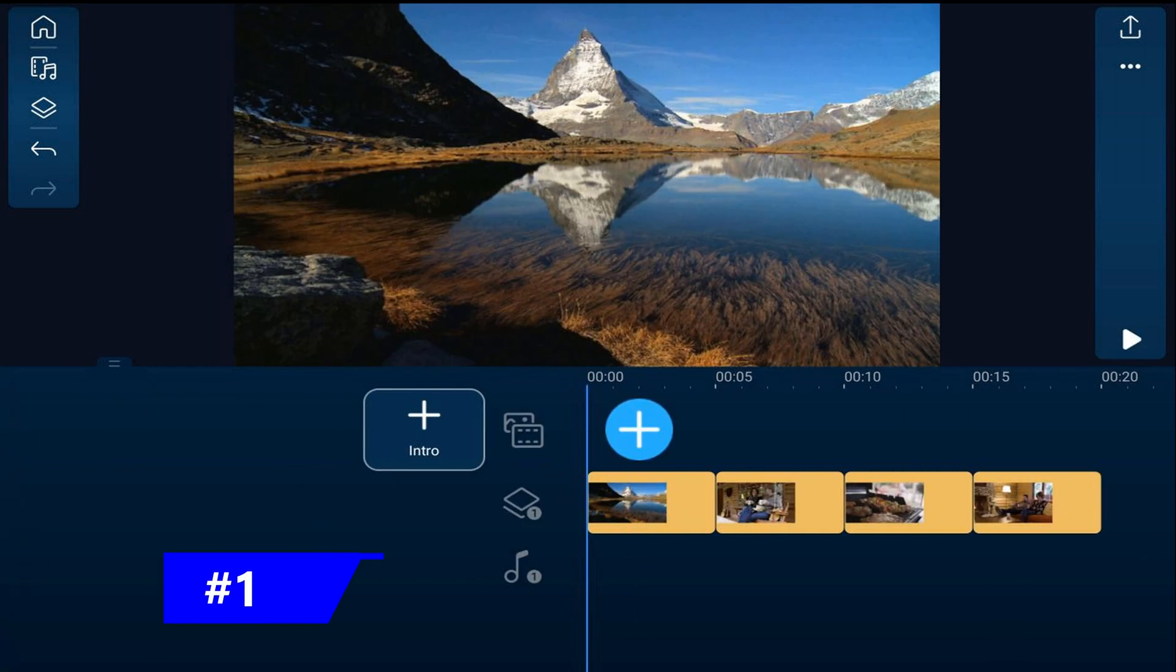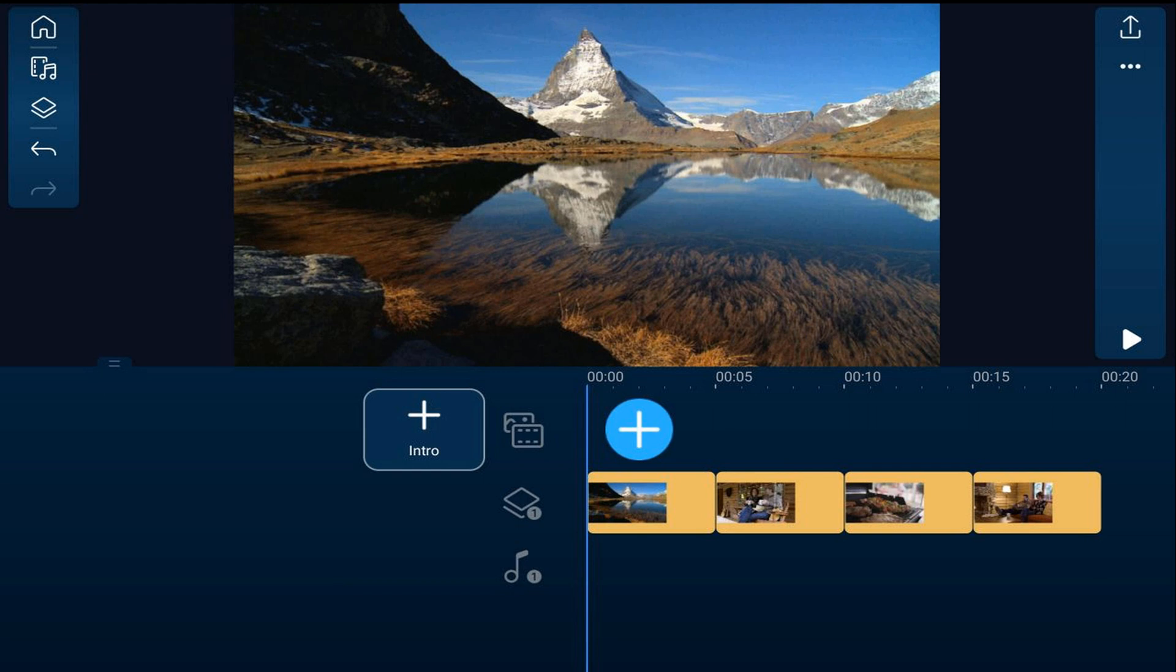We'll start off with the zoom. This can be used to zoom in or zoom out based on what you want to do with your image.